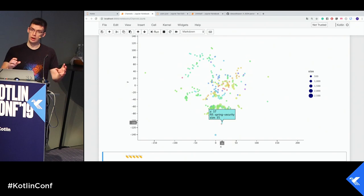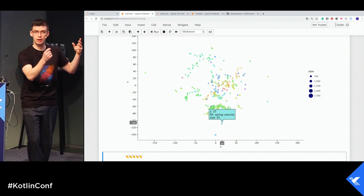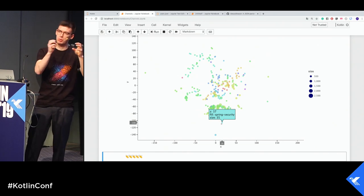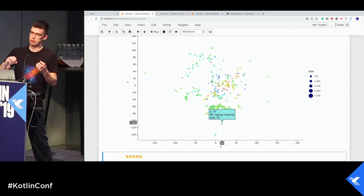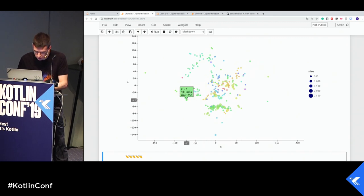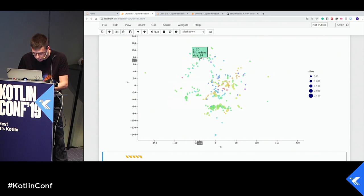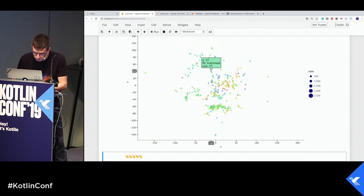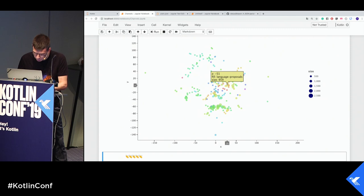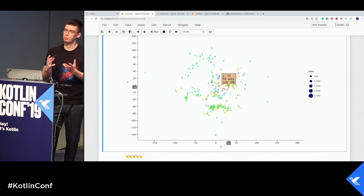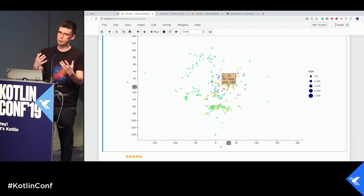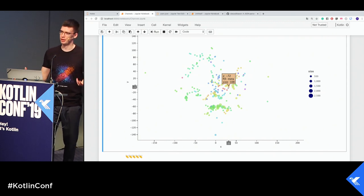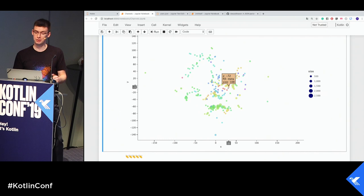Now every point has a single channel. The closer points are, the bigger intersection between these channels. Let's take a look at these clusters, like Android architecture, Android bindings here, Vancouver, Latvia, China, Hong Kong. Close, but not the same. Nigeria, Minnesota, contributors, language proposals. They are all e-apps, s-t-delib, meta. They are all close to each other. It's a really interesting view on our Slack channel. And everything is written in Kotlin.